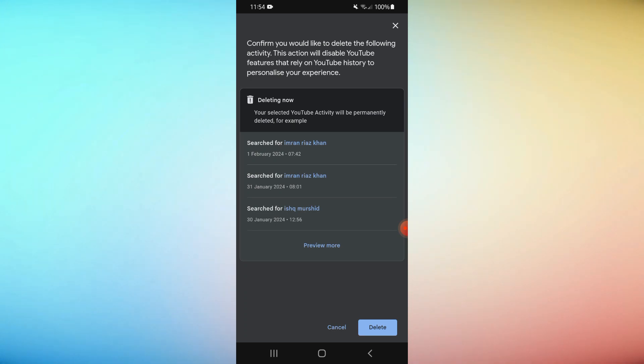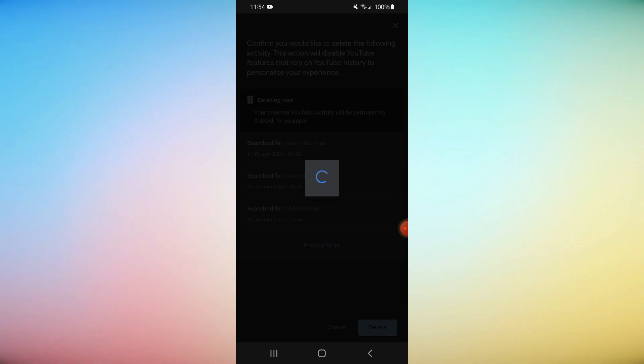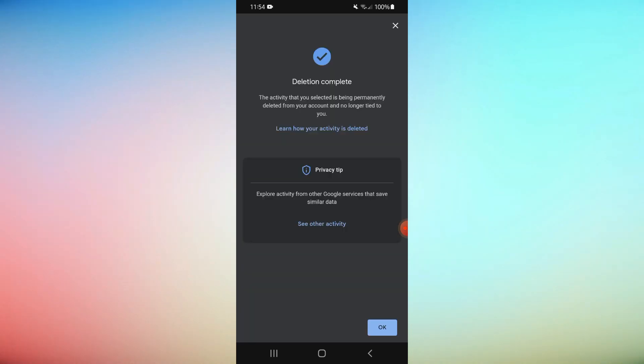Go back to YouTube and enjoy your new YouTube recommendations. You have learnt how to reset YouTube recommendations. Thank you for watching our guide.